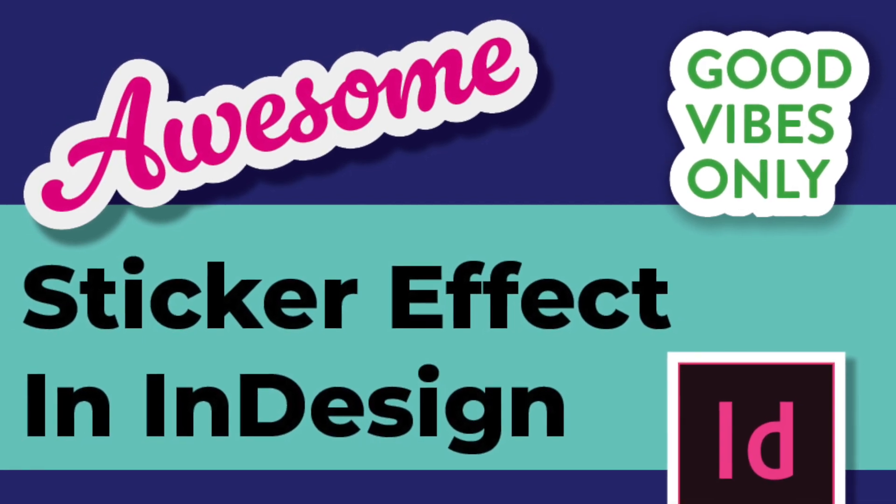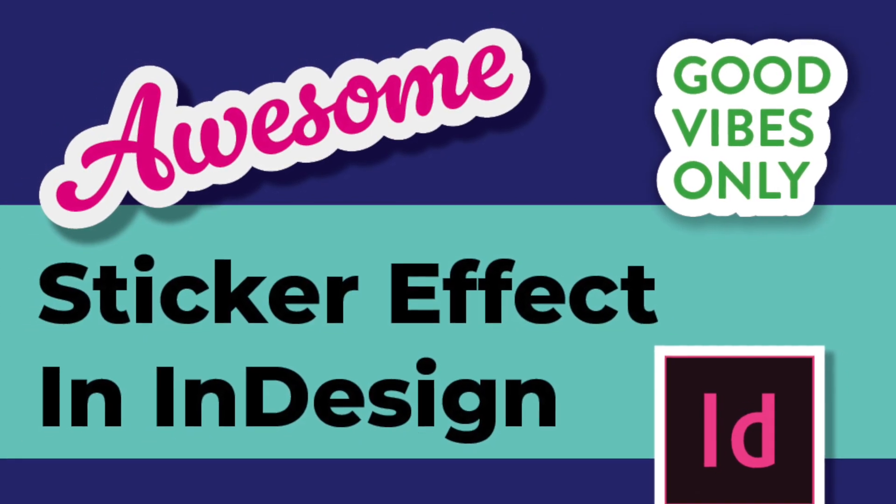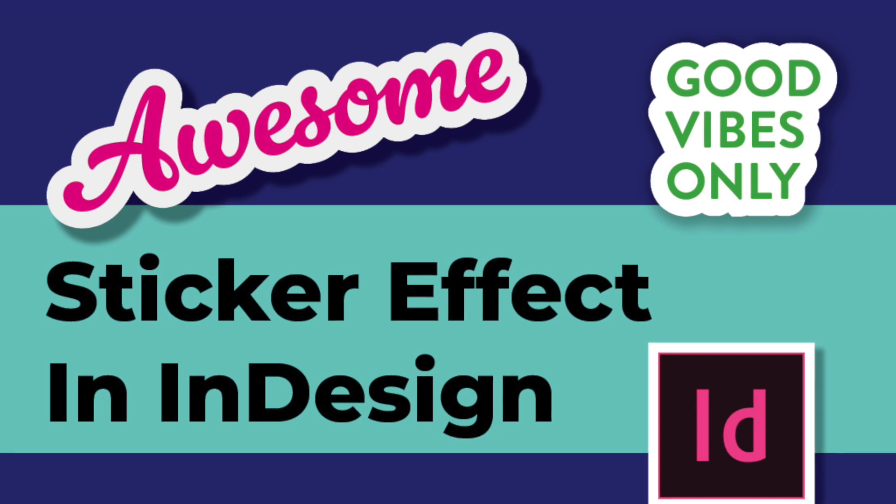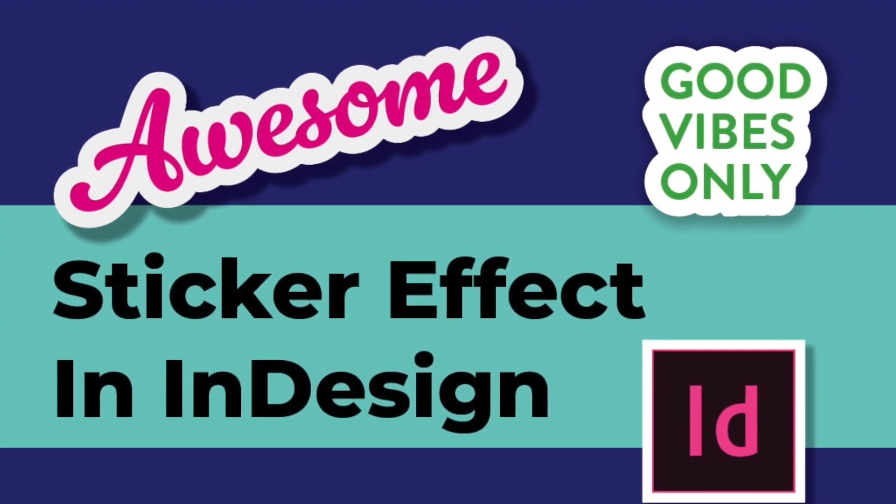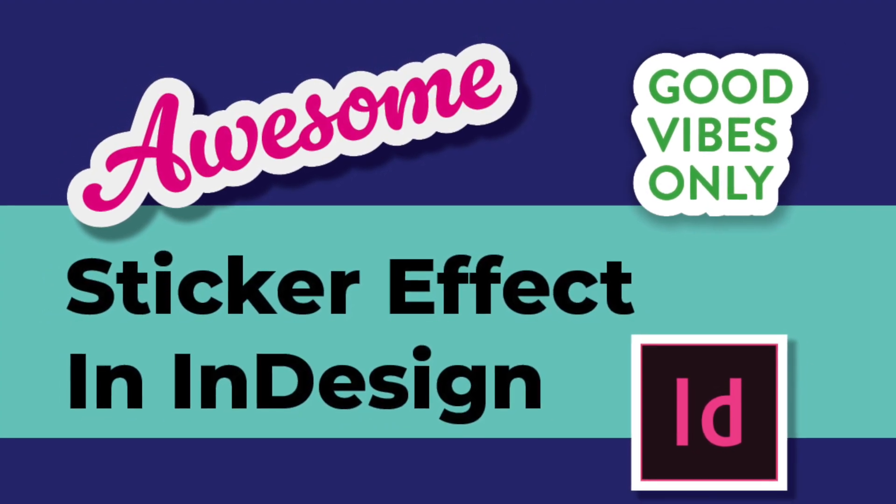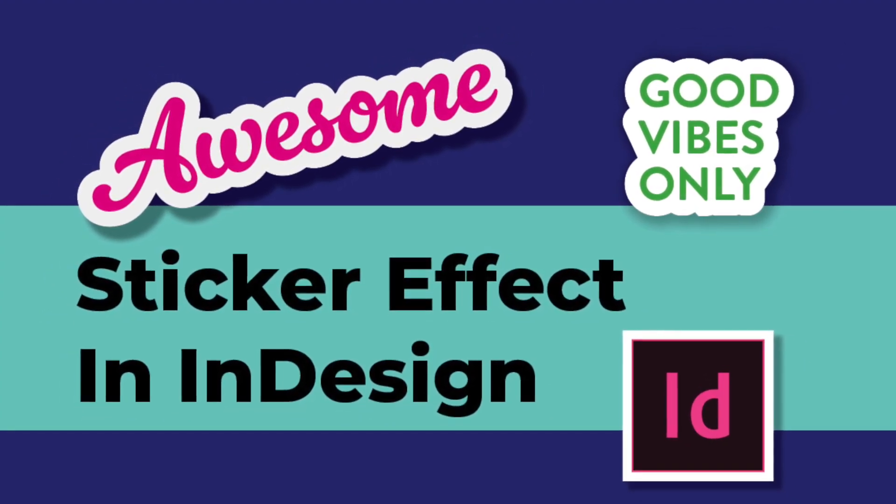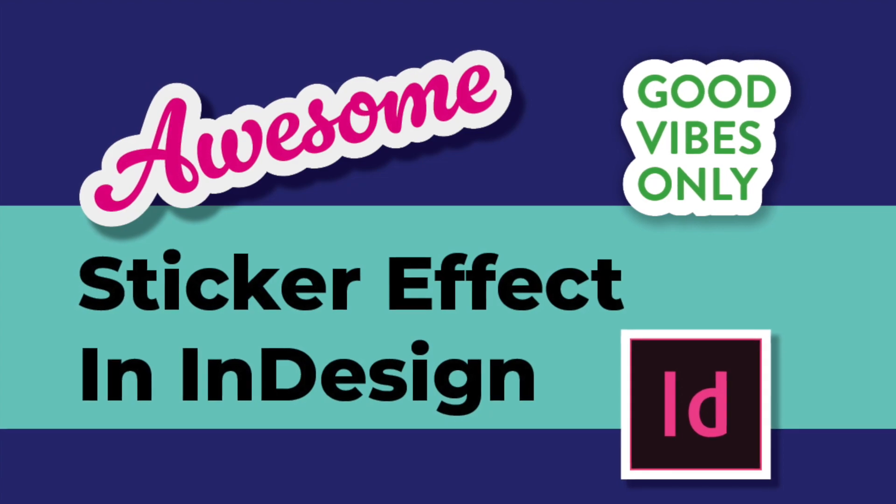Hello everyone, welcome to MK Graphics Channel. In today's video I'll show you how to create a cool sticker effect in Adobe InDesign. So let's get started.